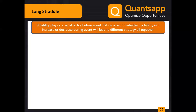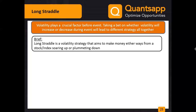If we expect volatility to rise — say walls can go to 22% — we do a long straddle. A long straddle is a volatility strategy that aims to make money either ways. It works for Nifty, Bank Nifty, or stock options. Caution: don't do a long straddle when implied volatility is already very high — say a stock IV at 80%. First check the implied volatility in the option chain before entering.